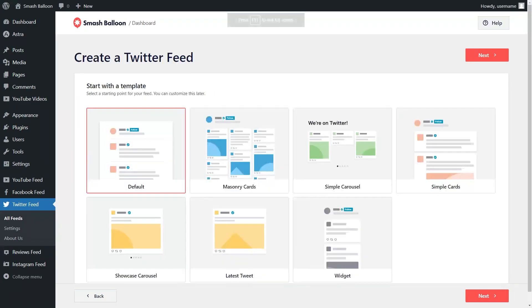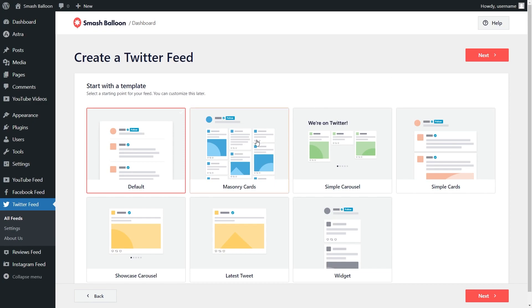When creating your feed, you'll also get access to seven templates that help you create beautiful and visually appealing Twitter feeds without needing any design skills. Some examples are the masonry cards, simple carousel, simple cards, widget, and more.